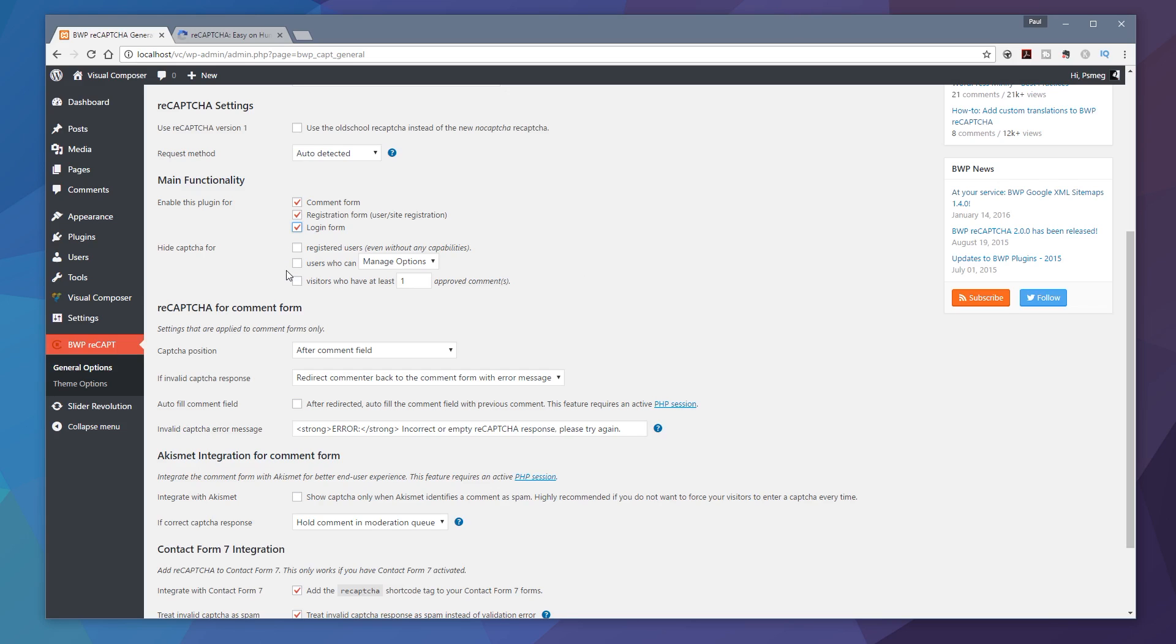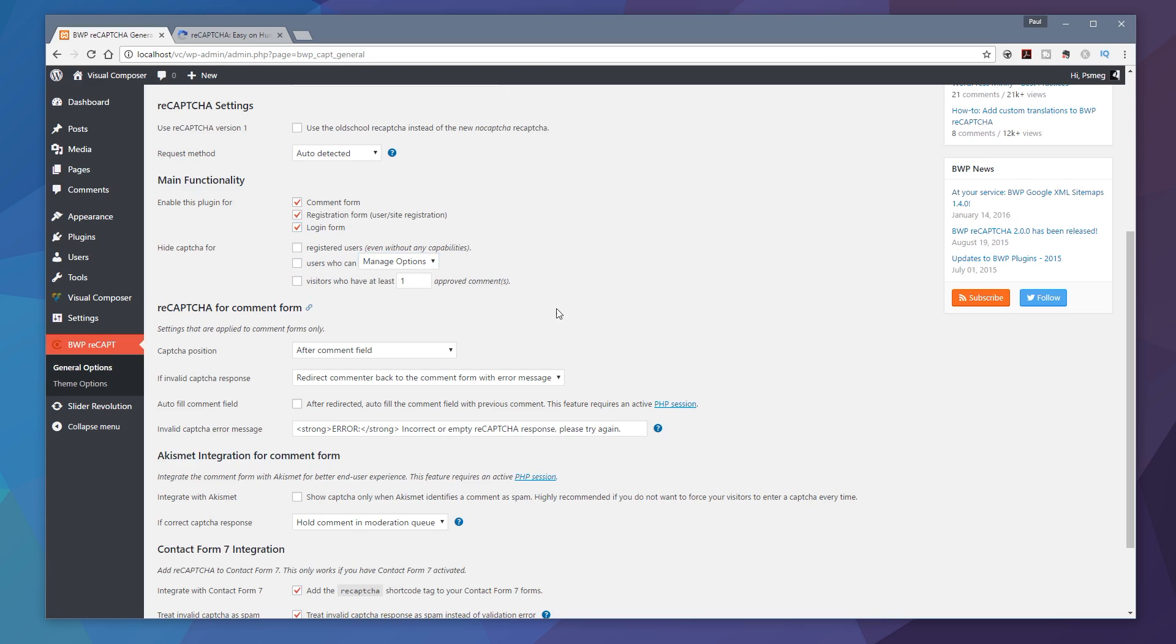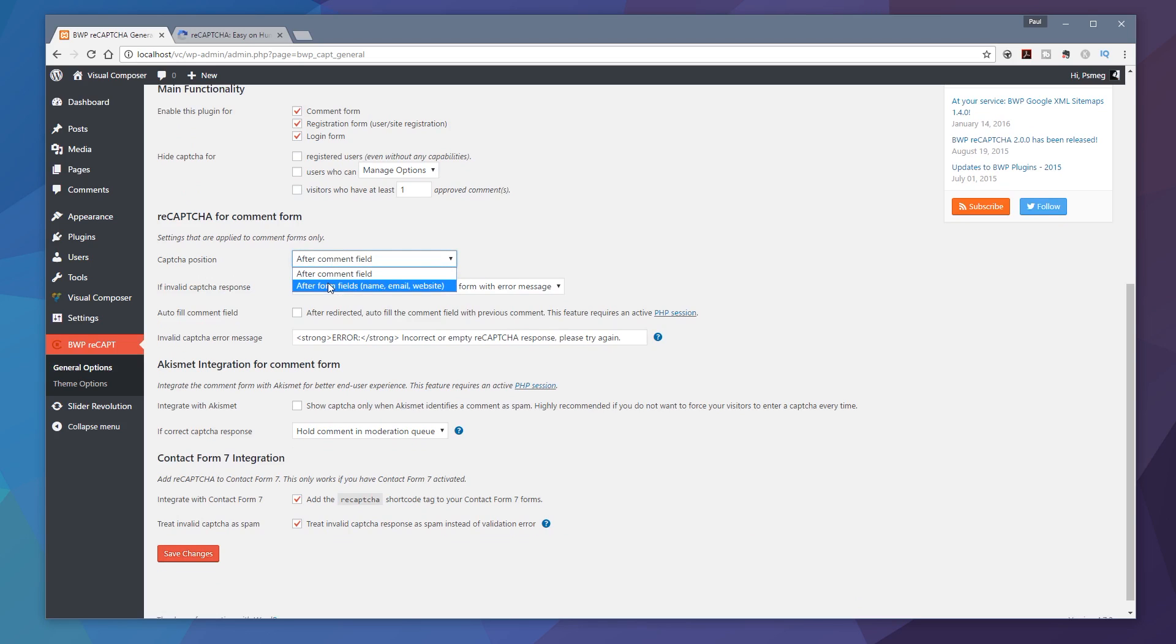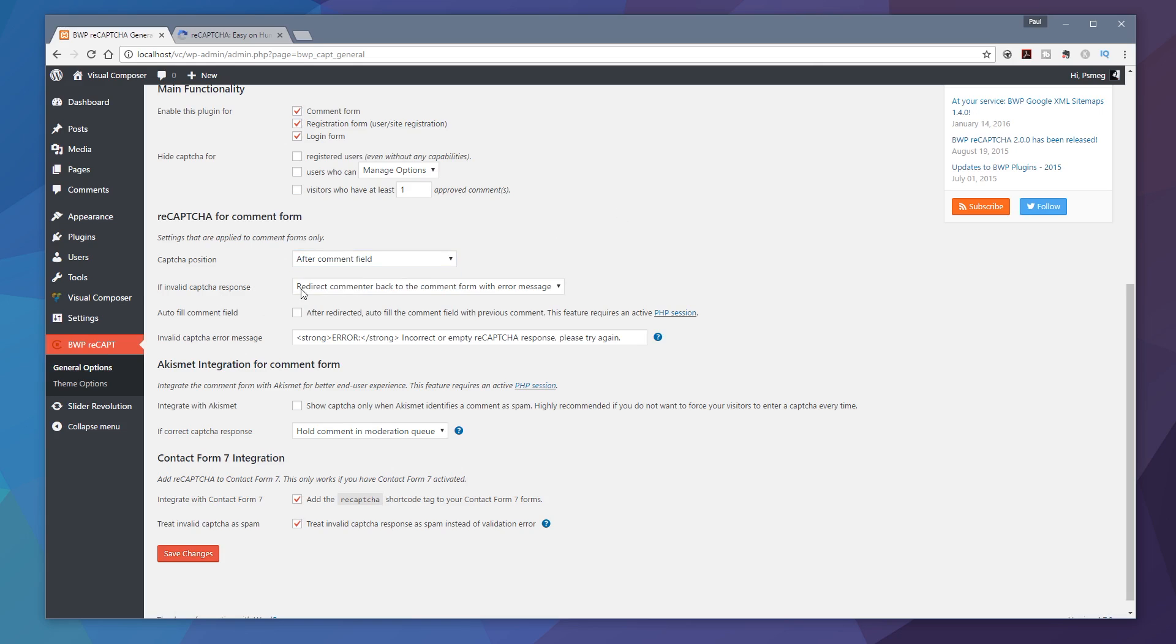You can see we've got hide CAPTCHA form. You can go through and specify if you want to hide that CAPTCHA option based upon some certain parameters, so registered users won't see it, users who can manage options or read profile and so on. Next up we've got on the comment form where do you want this particular form to be or this particular element to be. You can see the CAPTCHA position is after comment field or after form fields name, email, and website. If invalid CAPTCHA response you could specify what you want to happen if they put an invalid CAPTCHA in there and you can see we've got the error message so we can customize that if we want to.